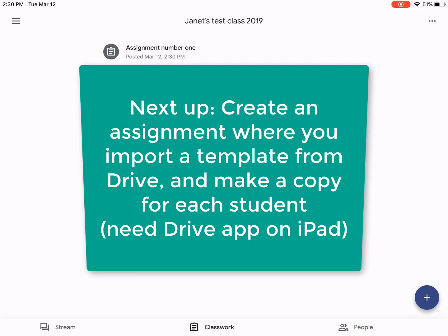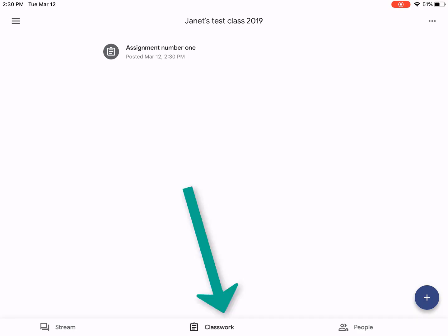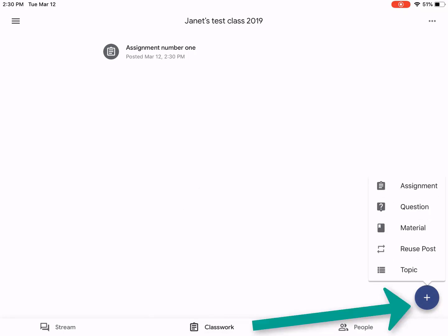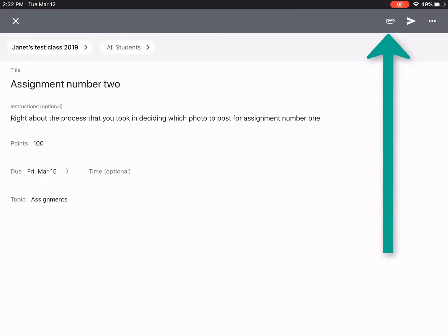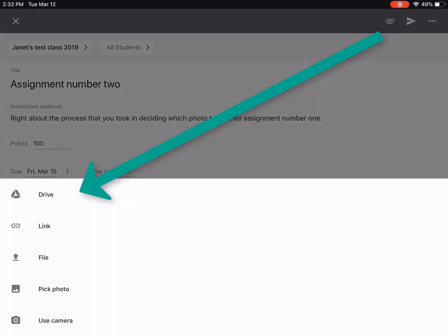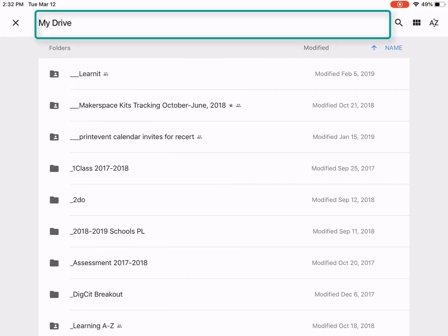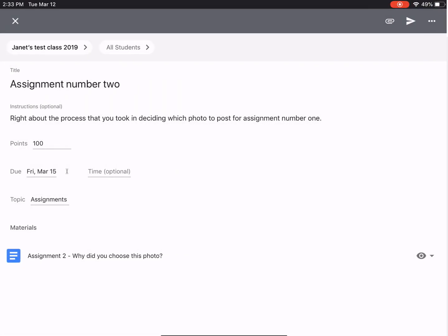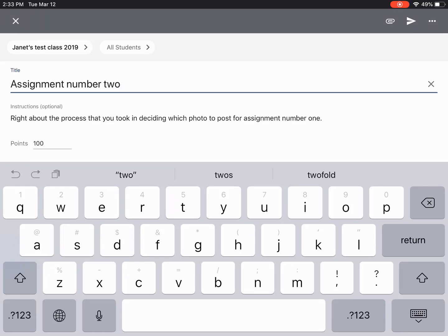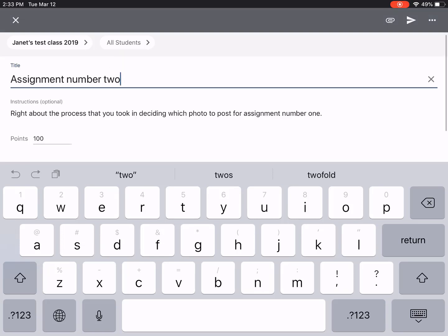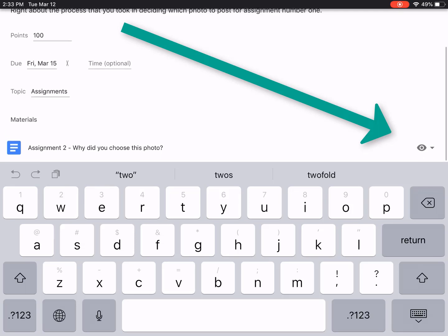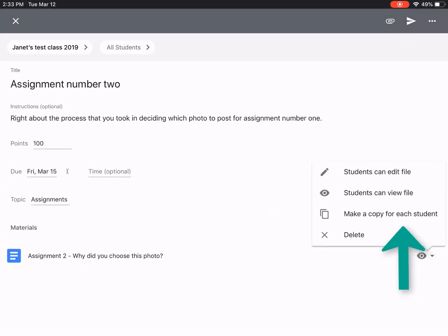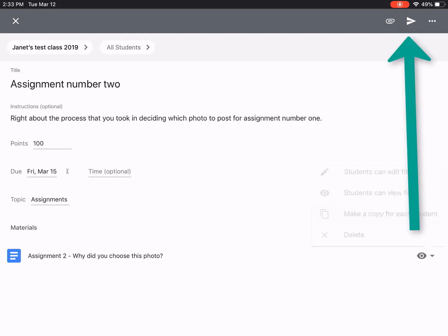This way you can see how we can attach from Drive, just as we would on a Chromebook. So we'll go to our Classwork, click plus, assignment, attach from Drive, and I'm just going to search for assignment two. The prompt is: 'Why did you choose this photo?' — and we'd like it to go to all students. We'll set it to make a copy for each student, and post.